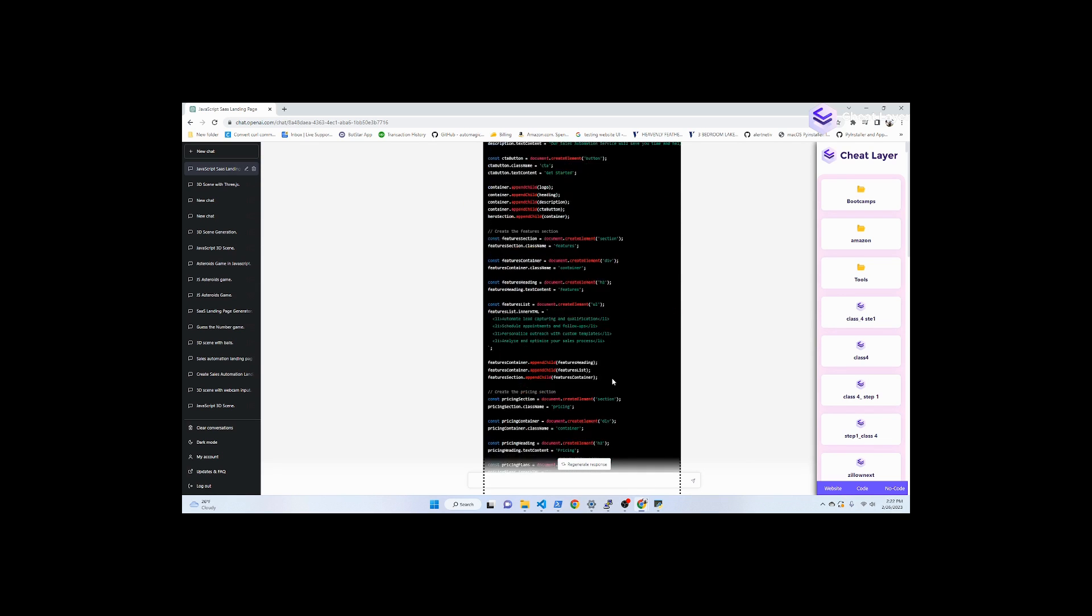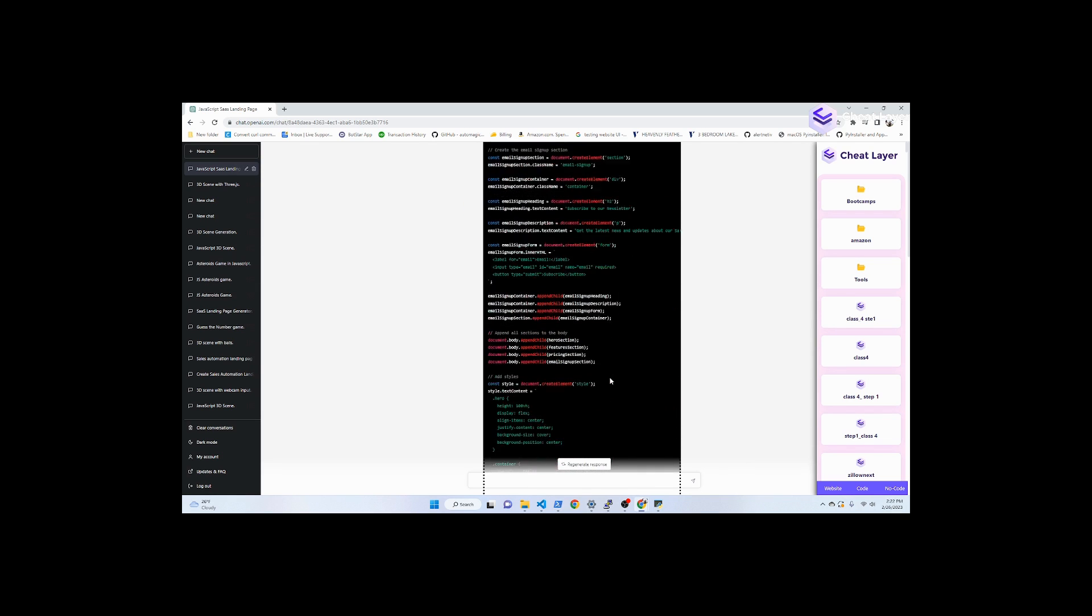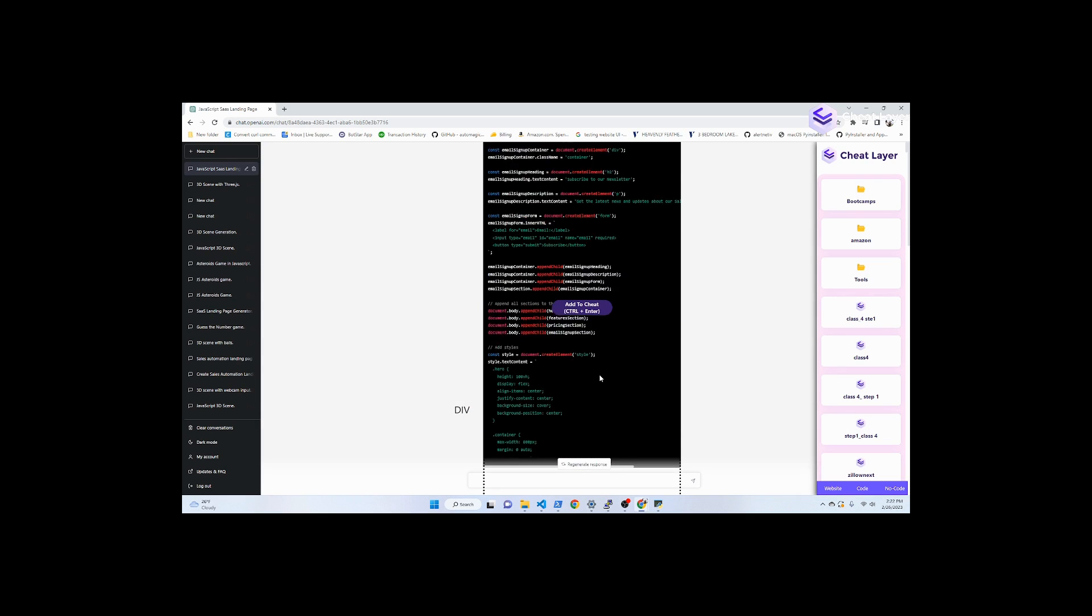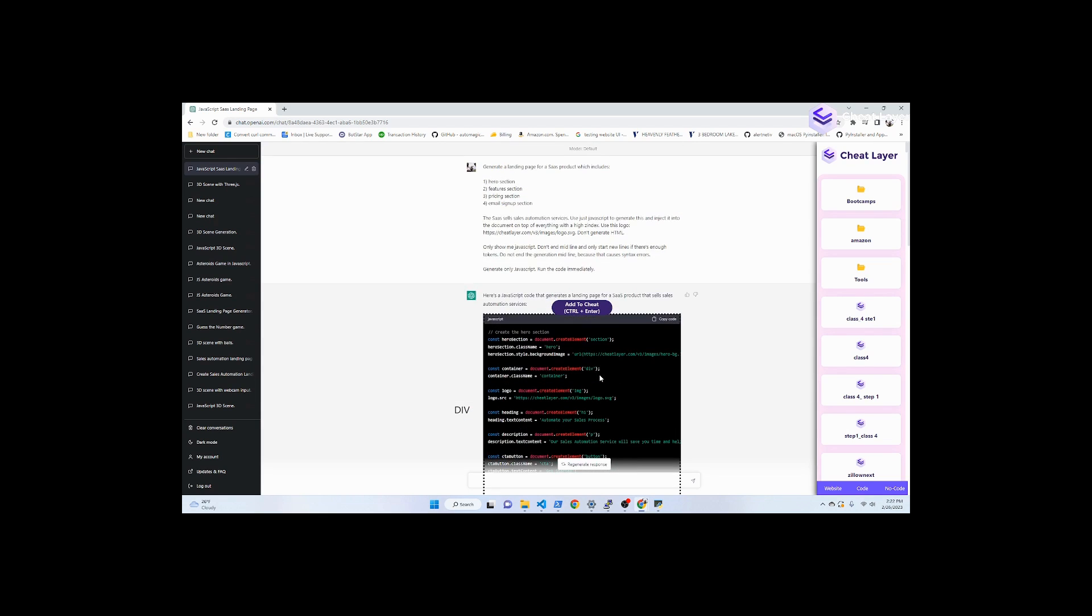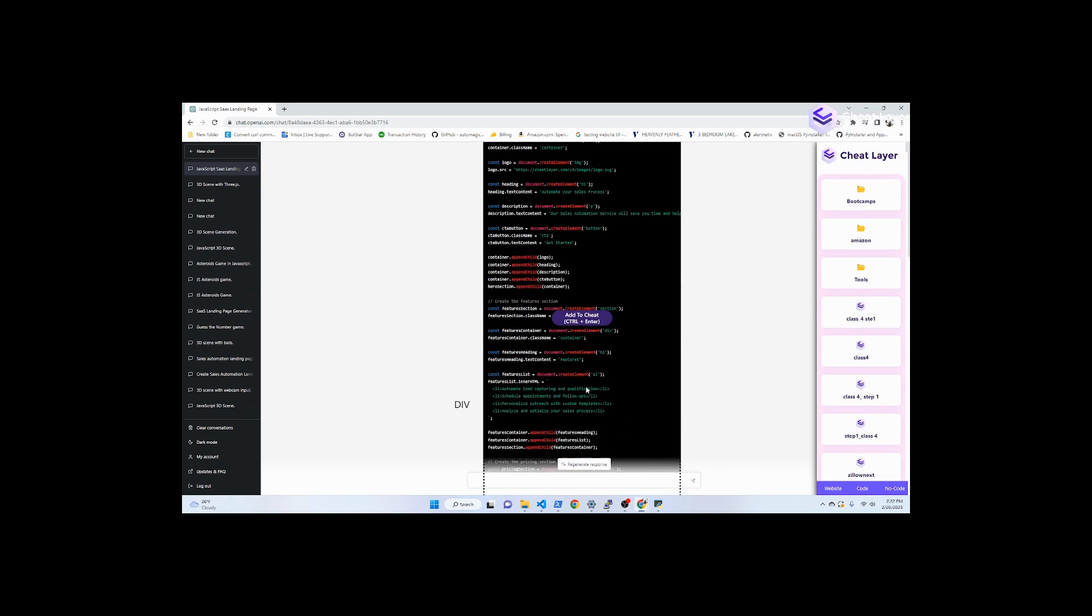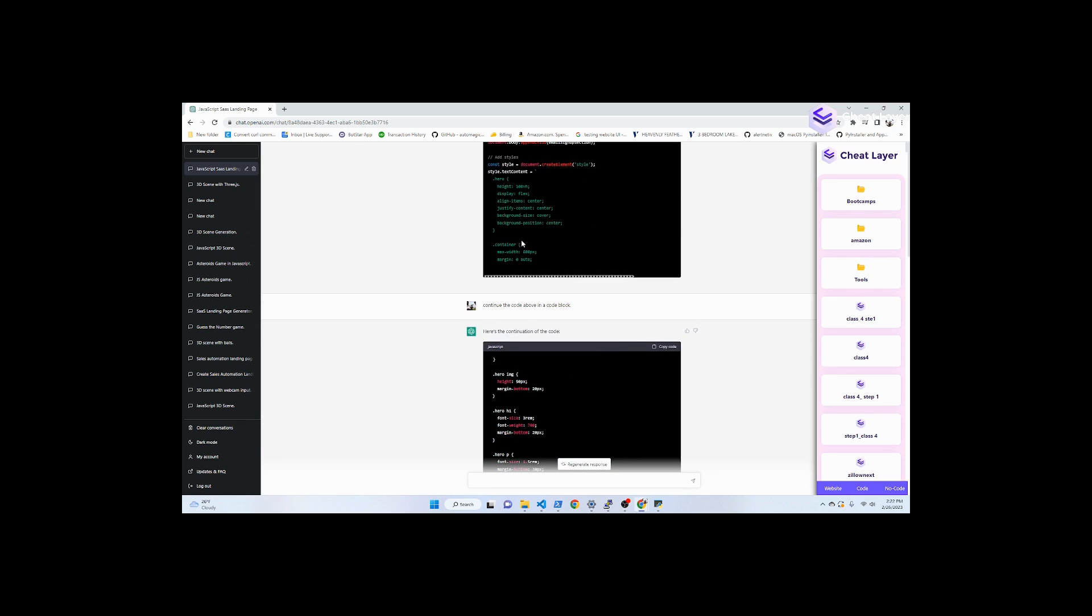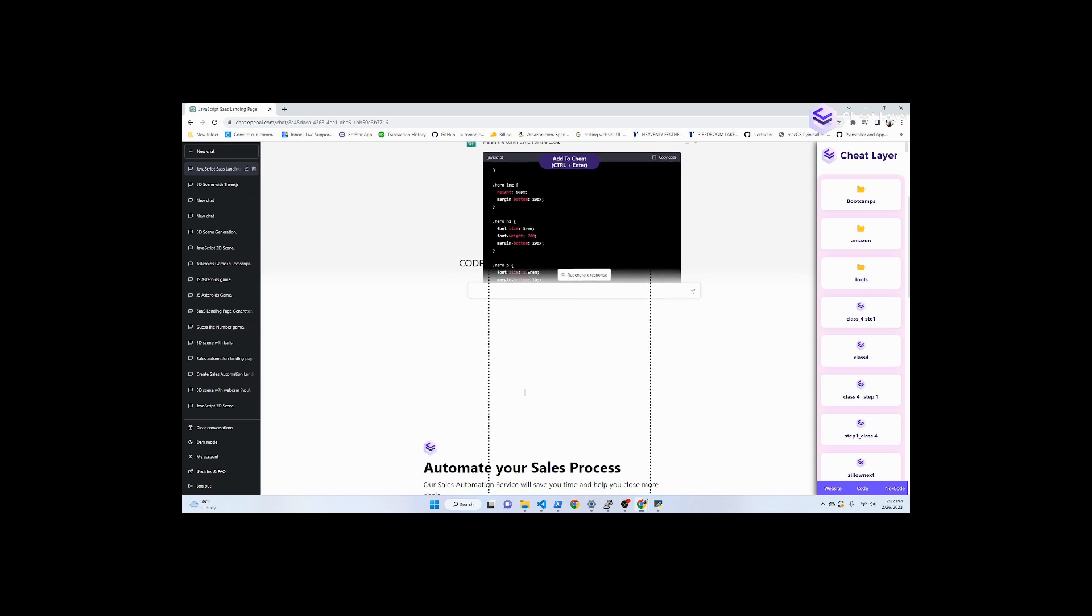Now in the latest version of CheatLayer, it actually combines multiple different code blocks so that if you have a larger project, when it gets to the point where it stops generating eventually, just say continue the code above in a code block and it'll keep going.